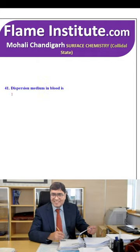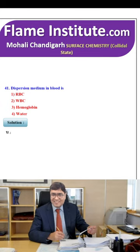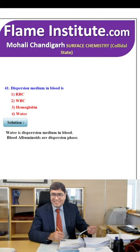The dispersion medium in blood is RBC, WBC, hemoglobin or water? The right option is water — water is the dispersion medium in blood, while albuminoid substances are the dispersed phase. So, water is the correct option.